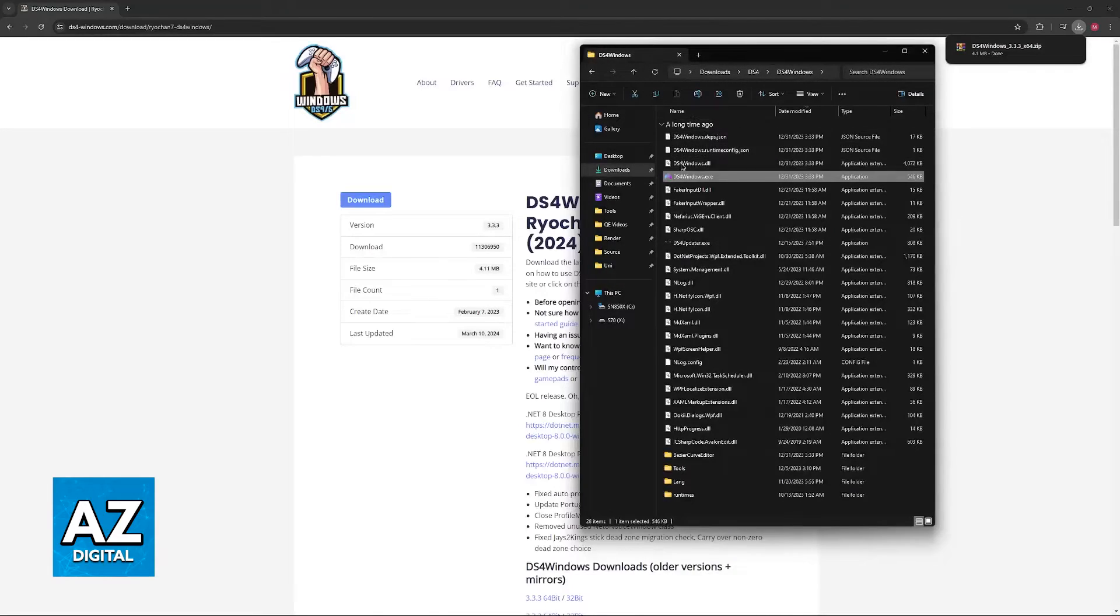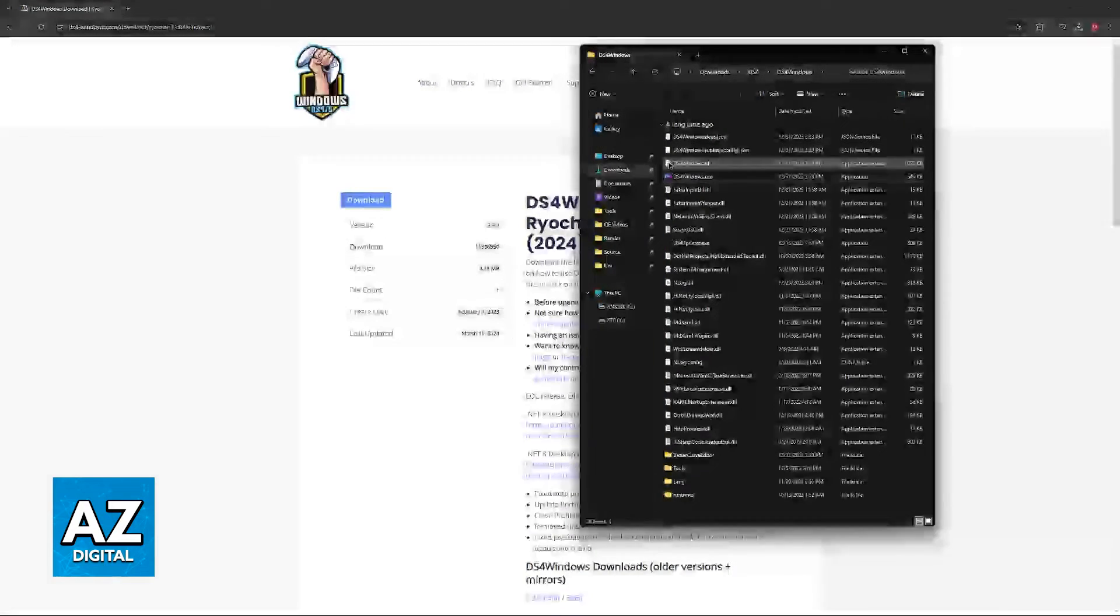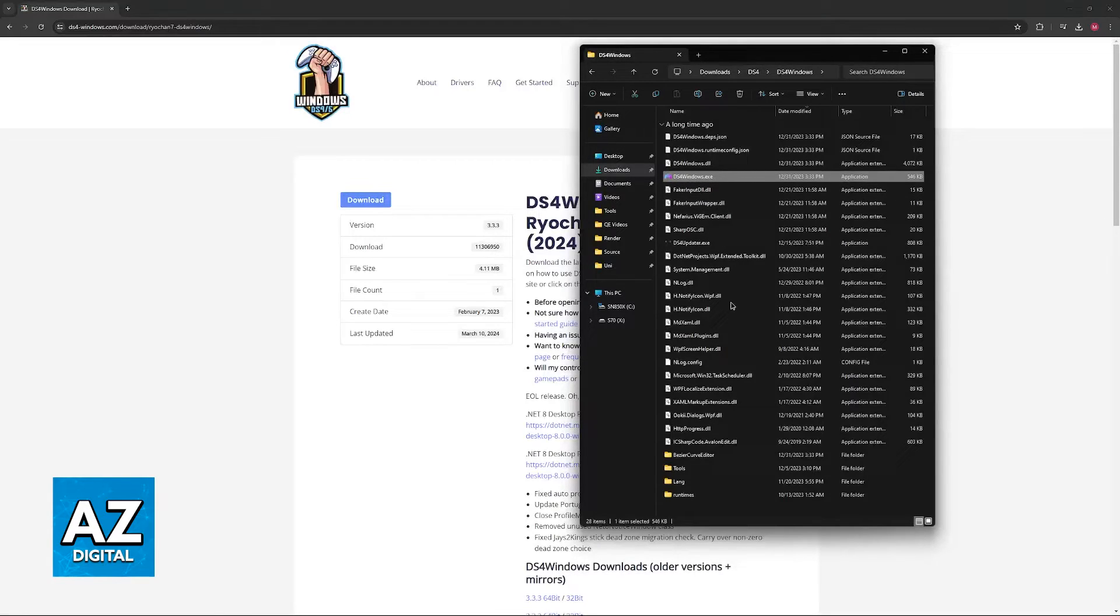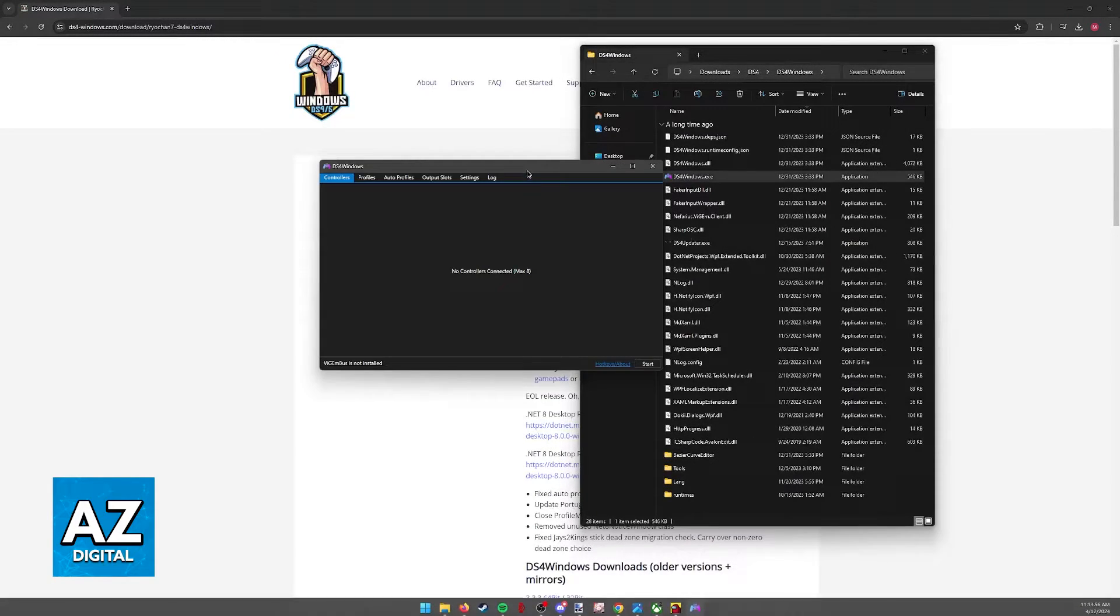So once you have it extracted, this is what it looks like. You will find a bunch of things here, but all that you have to do is look for this executable, ds4windows.exe. Once you run this, this window will open where you can connect your controller and set up a profile.